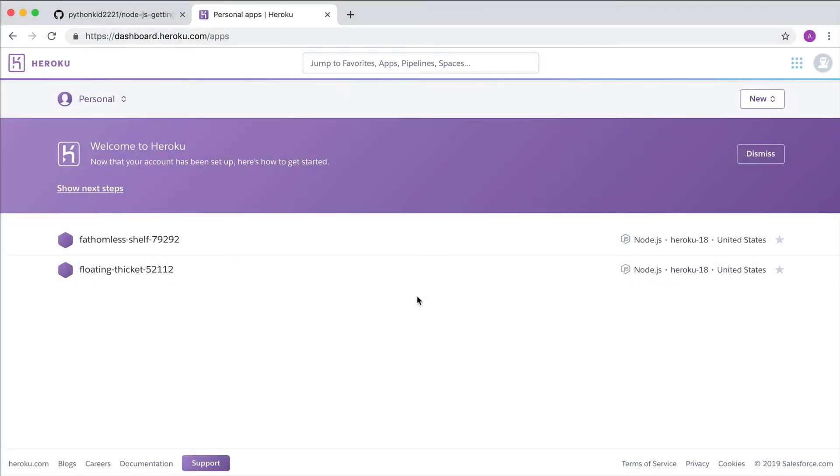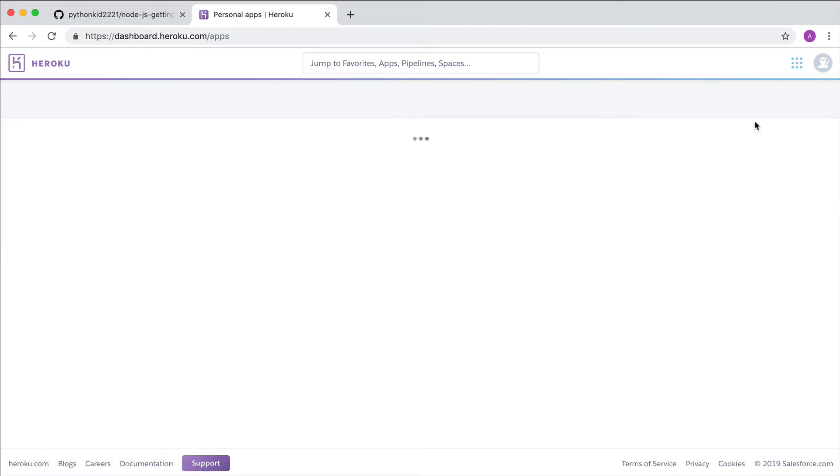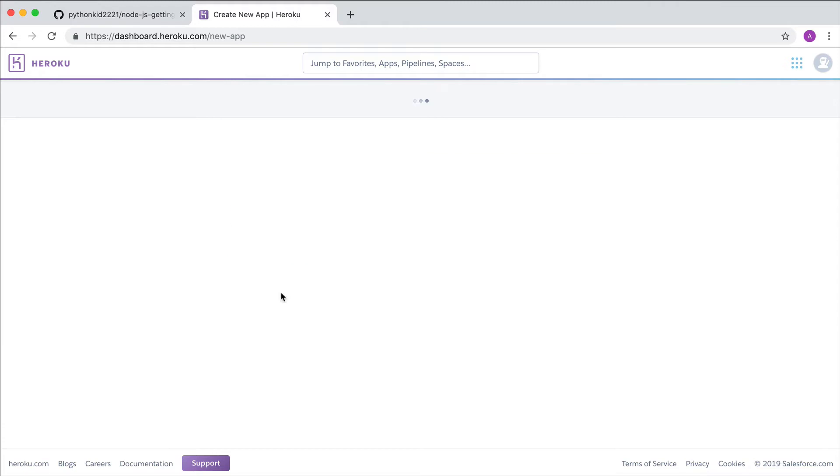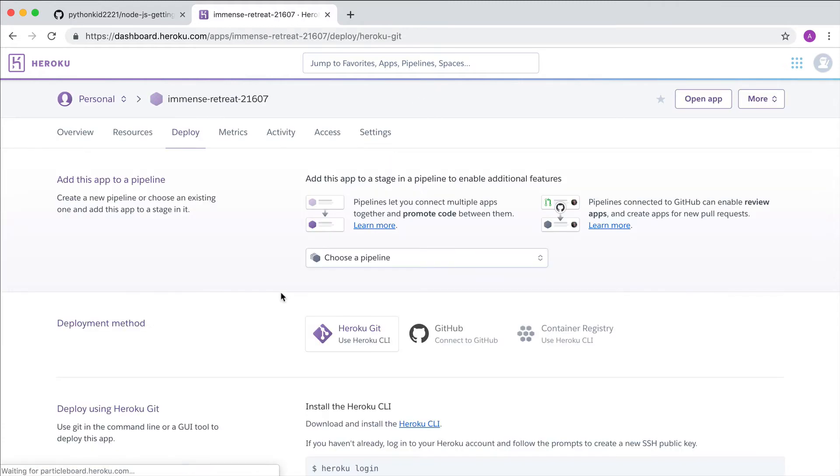If you link your GitHub account to Heroku, you can deploy code to Heroku directly from GitHub. You can also configure automatic deployments for whenever new code is pushed to a specific branch.